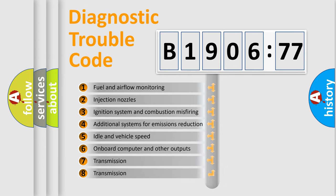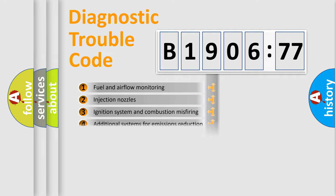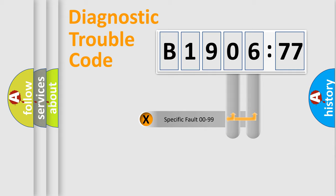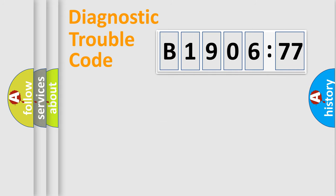The third character specifies a subset of errors. The distribution shown is valid only for the standardized DTC code. Only the last two characters define the specific fault of the group.